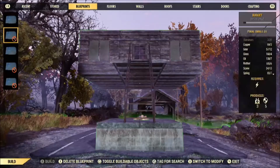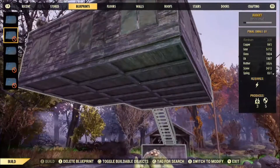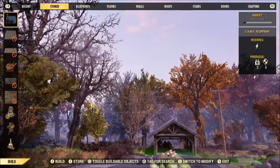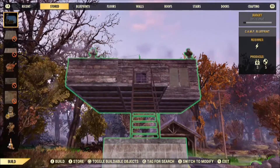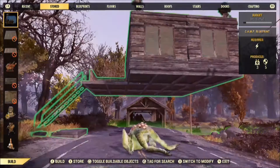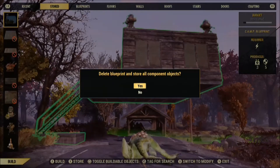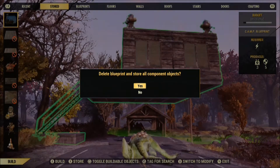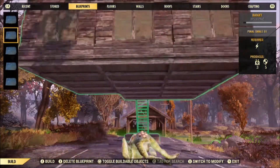I go to the blueprint tab and find my 'final small 01' — but it's showing white, meaning I can't place it. Why? Because I don't have enough aluminum. That's because the game stored all the components I used in the stored tab blueprint. So I have to go to my stored tab, find that game-made blueprint called 'camp blueprint,' which is using up all the materials. I personally delete that blueprint by hitting X, selecting 'delete blueprint and store all components.' You're not losing anything — you're only deleting the blueprint the game made, not the materials.